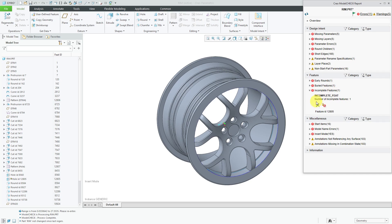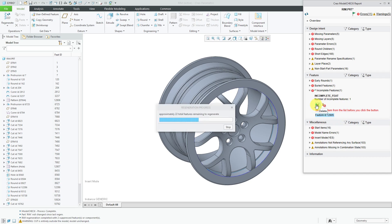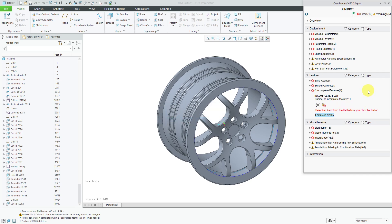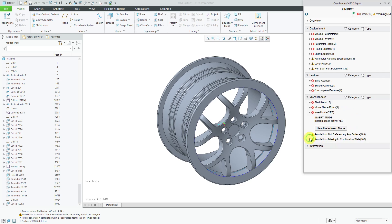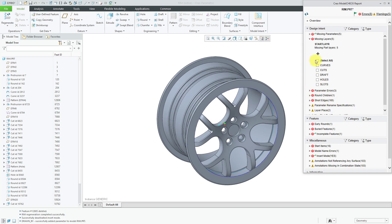For example, there are incomplete features. Let's delete that — select it from the list and then delete it. There's also insert mode; let's deactivate insert mode. Let's add these different parameters and take care of some missing layers.